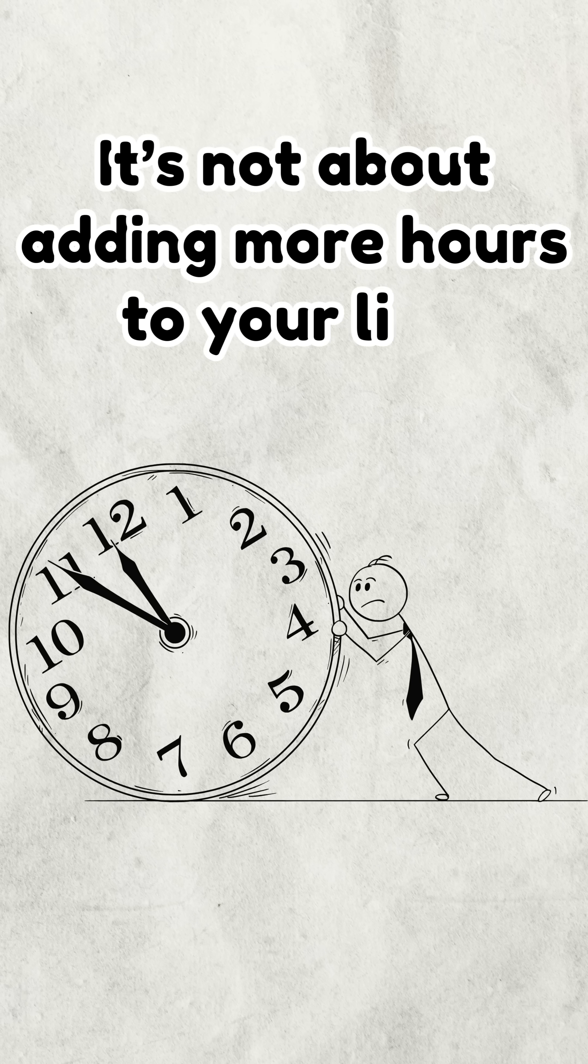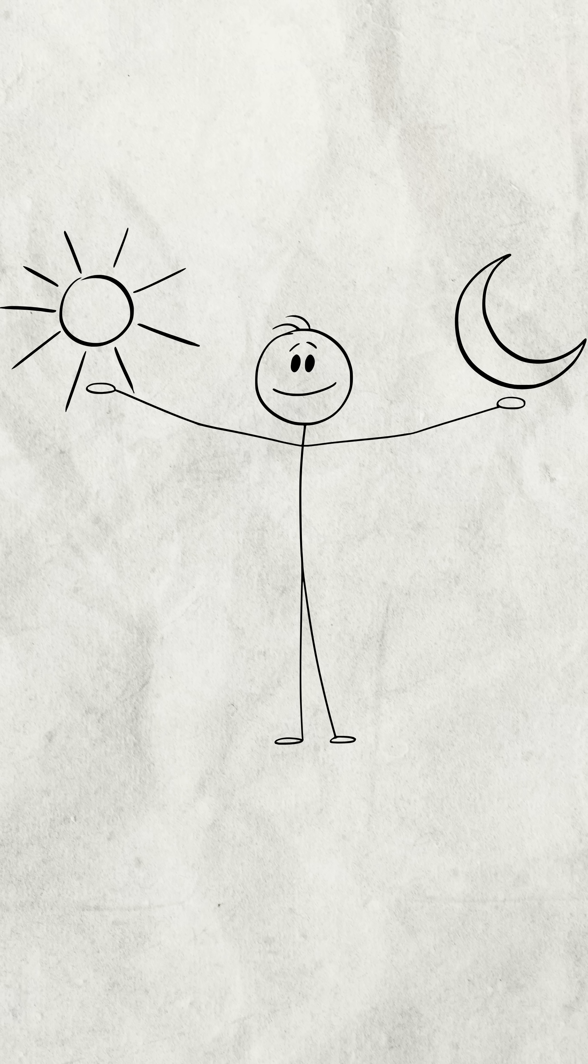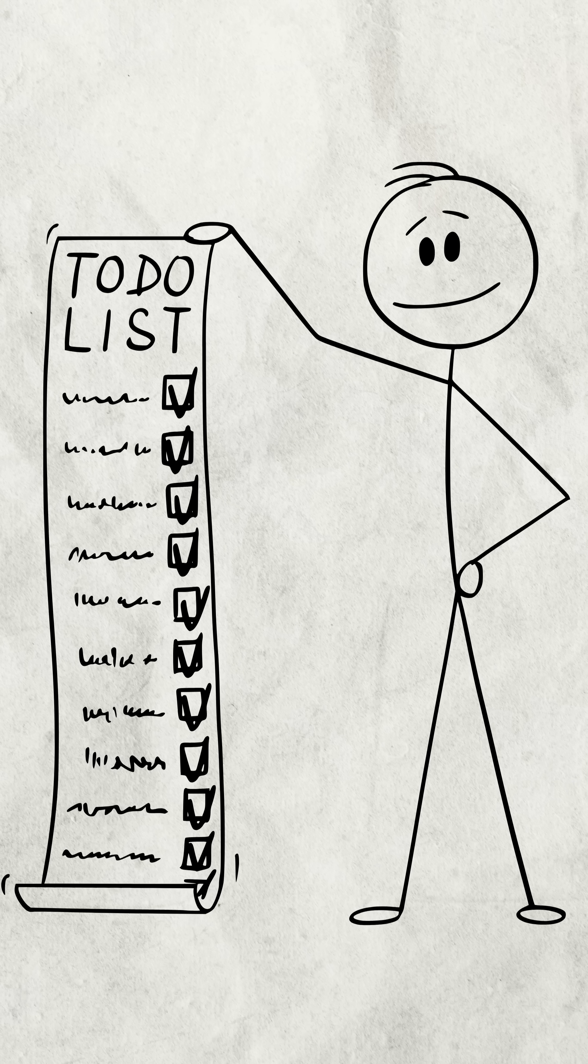It's not about adding more hours to your life. It's about adding more life to your hours. So go do something today that future you will actually remember.